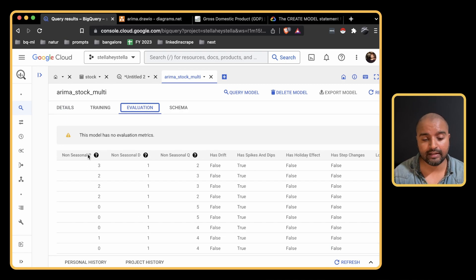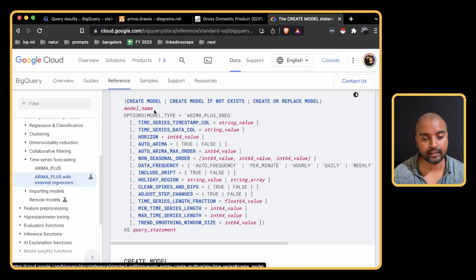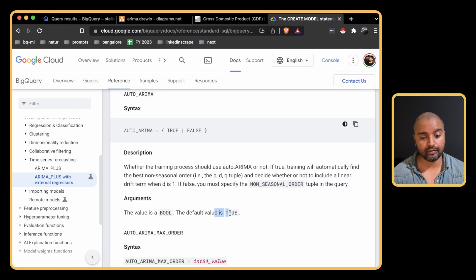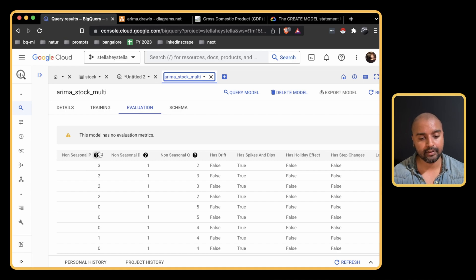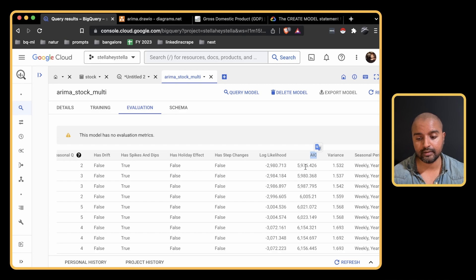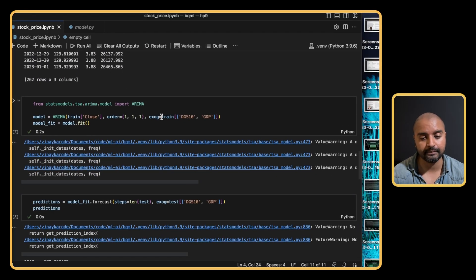The model is done. Under Evaluation we can see what P, D, and Q values BigQuery selected. By default, auto_arima is set to true, so BigQuery automatically selects the optimum parameters. The evaluation tab shows (3, 1, 2) selected as the optimum values. Scrolling right, we see the AIC component comparing all models — the lower the value the better — showing different P, D, Q combinations. In our Python example we had used (1, 1, 1).